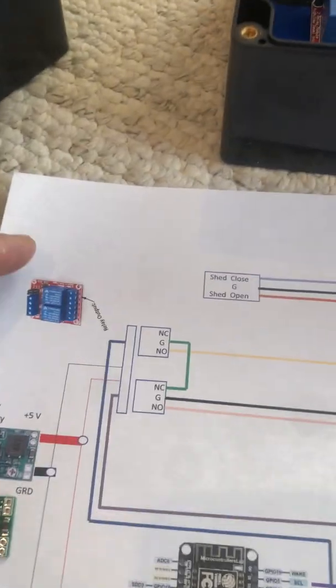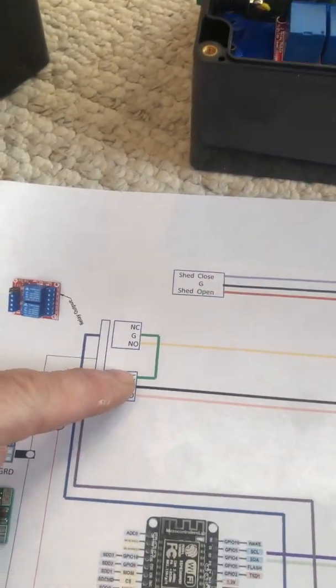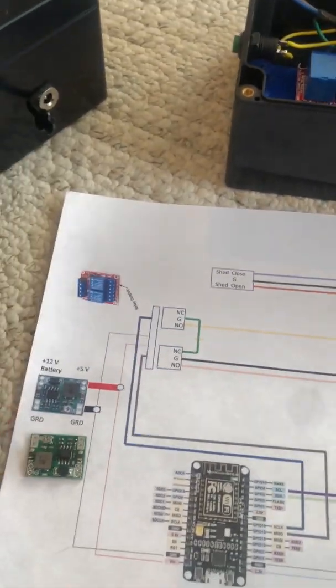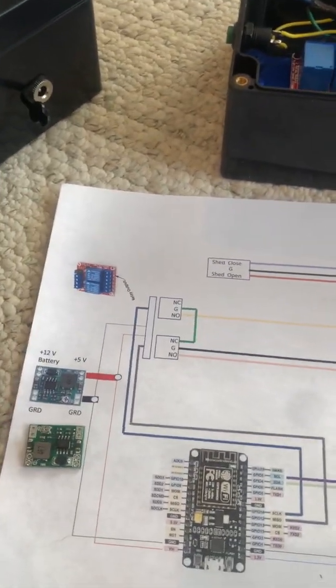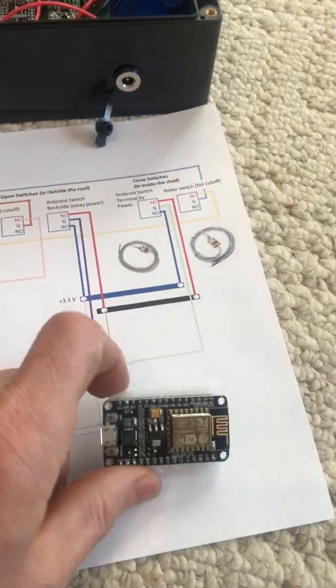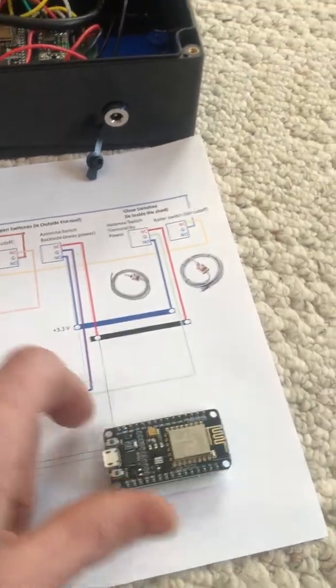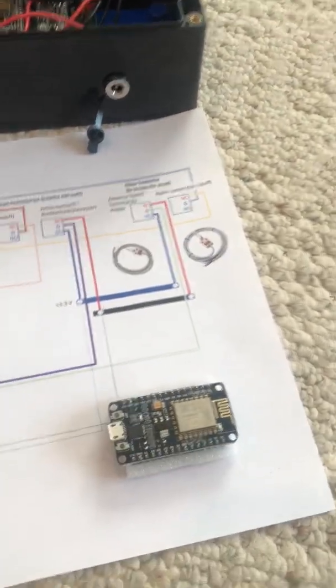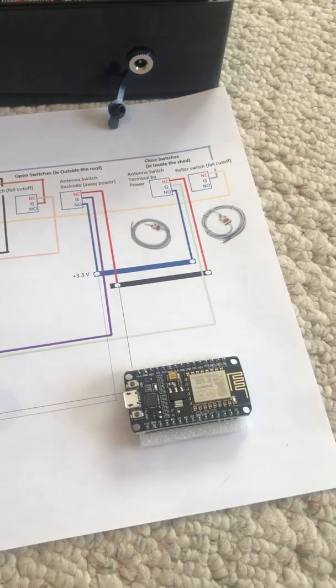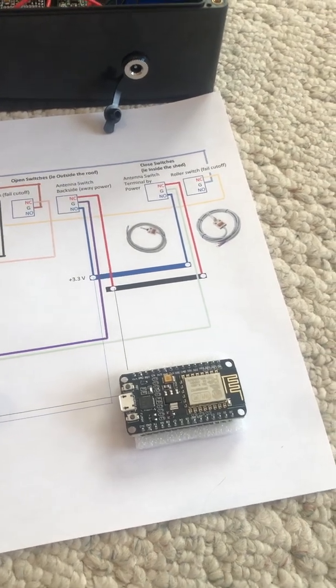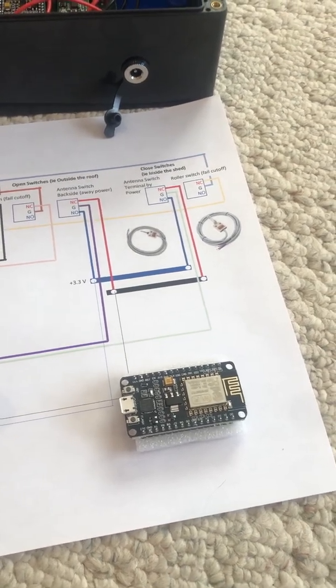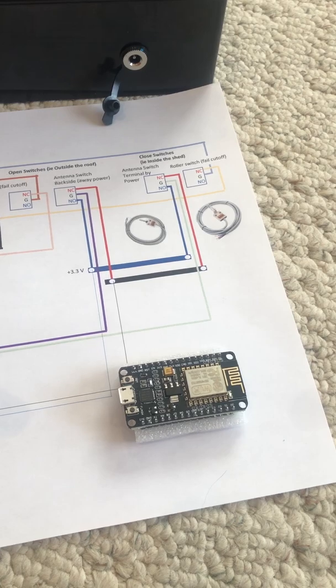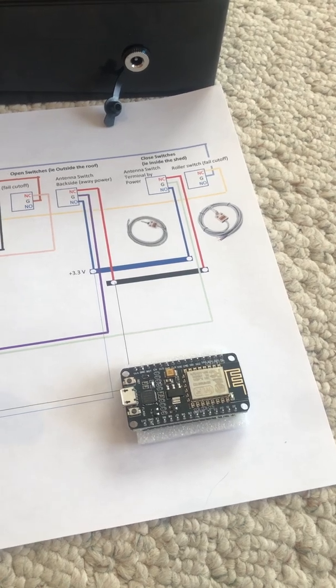The Arduino, these cheap ones are five bucks, they like five volts. They're not 12 volt tolerant. I think they'll take up to six or six and a half volts, that's it.